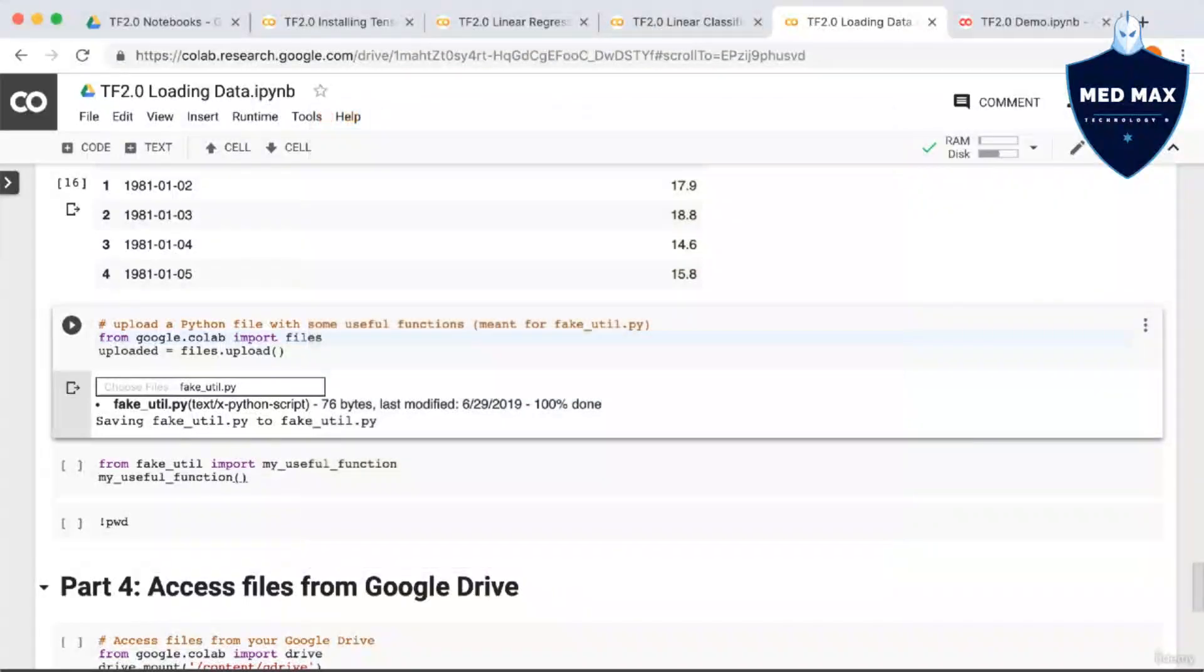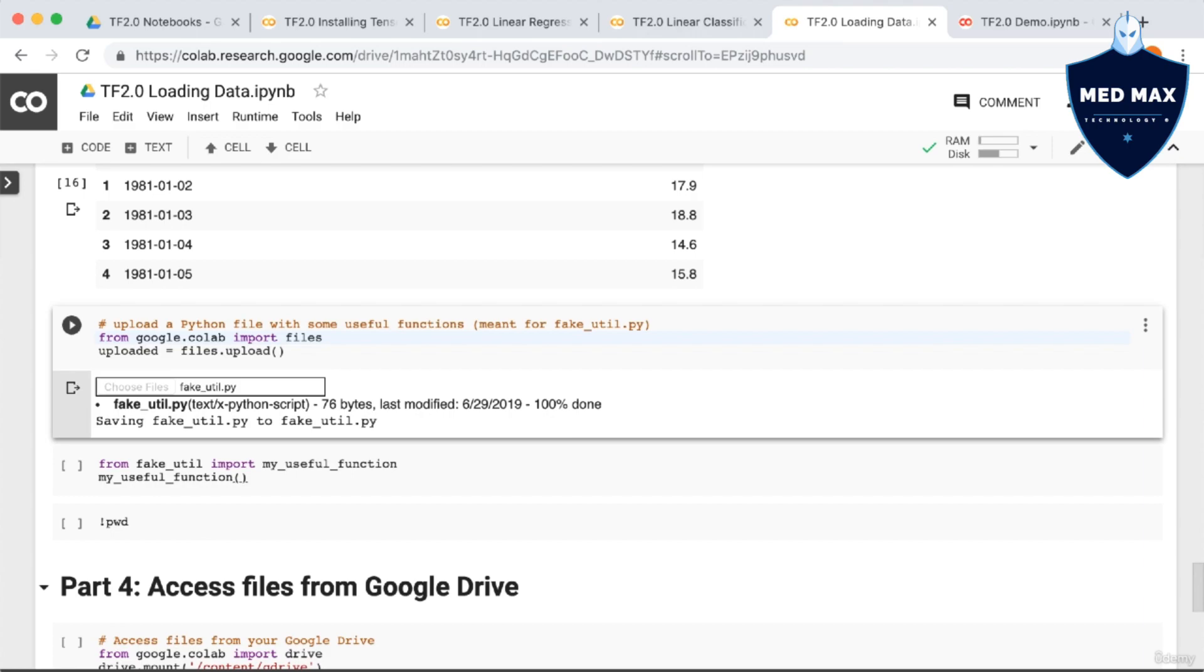So fakeutil.py contains only one function, called myUsefulFunction, and all it does is print out hello world. So once you've uploaded the file, you can see that we can import it, just like we would if we were working locally. So I can say, from fakeutil, import myUsefulFunction. Then when I call myUsefulFunction, you can see that hello world is printed out just like we expect.